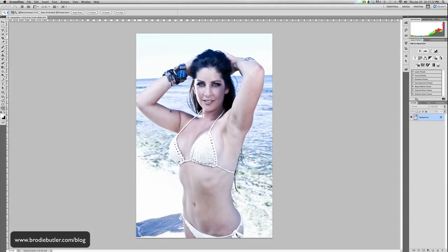Hello everyone, this is Brodie Butler with another Photoshop tutorial. Today we're going to look at the Liquify feature, and more specifically we're going to look at the performance of it and how we can improve it. If you're dealing with very large, say 300 dpi, 16-bit TIFF images, they can be quite large, and Photoshop can have a bit of trouble processing them if you don't have the latest and greatest computer.